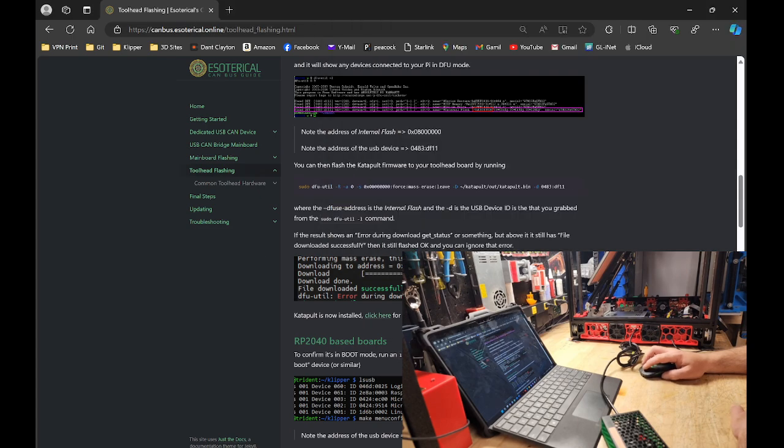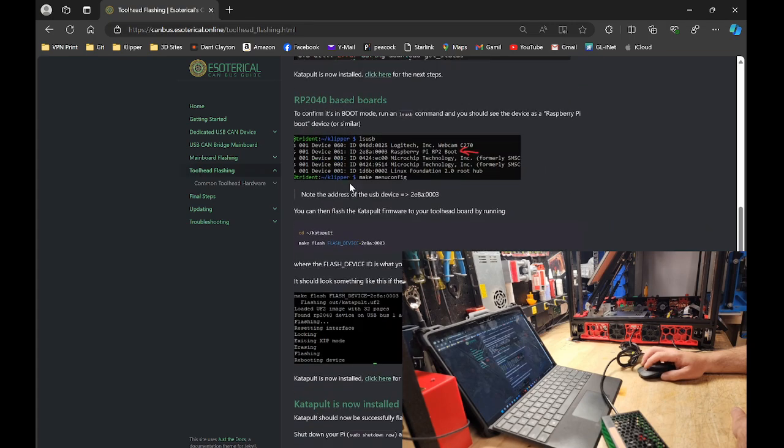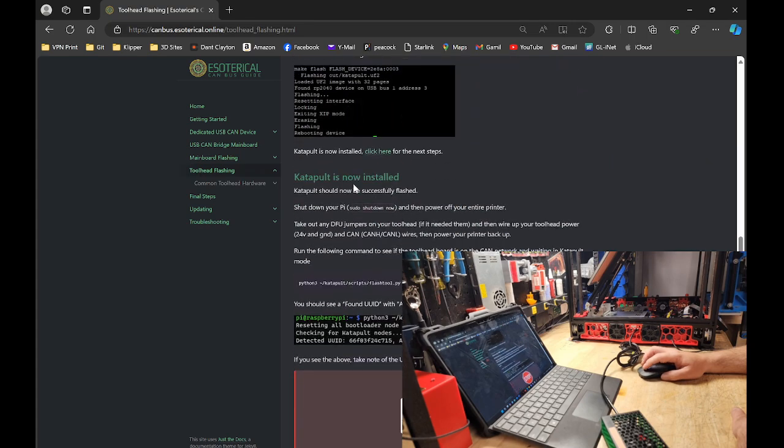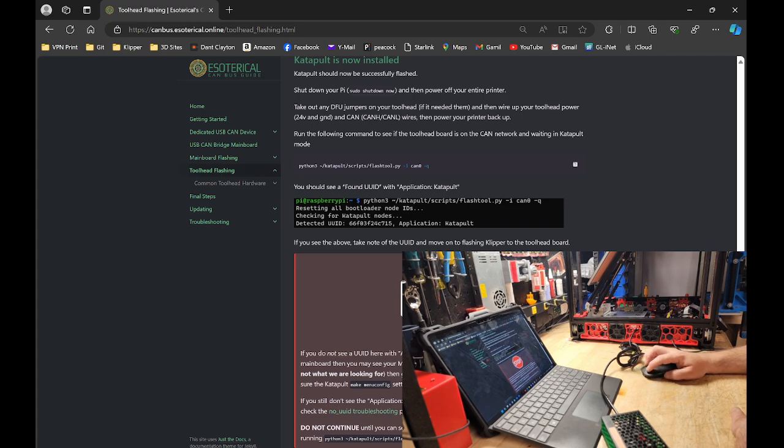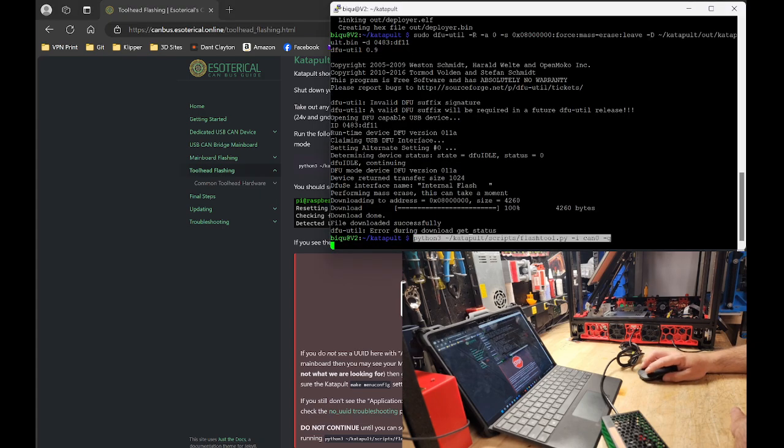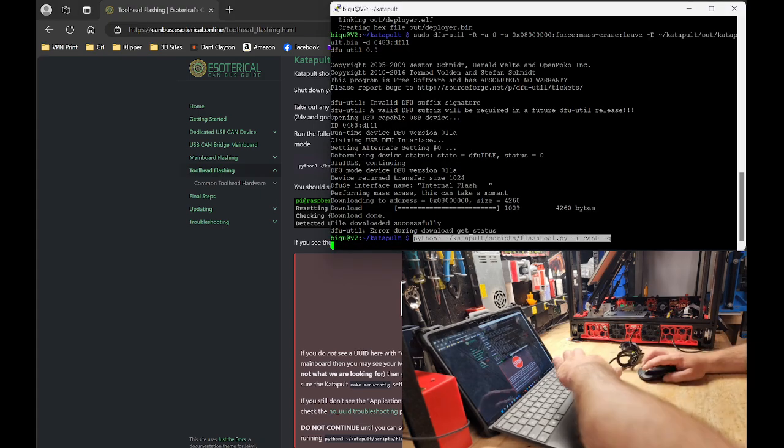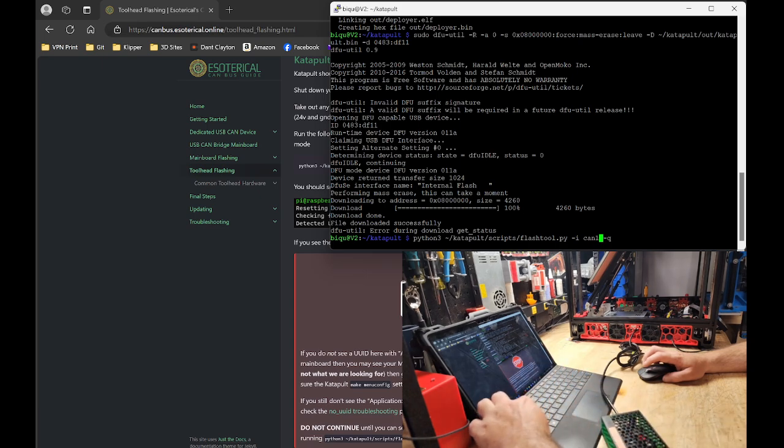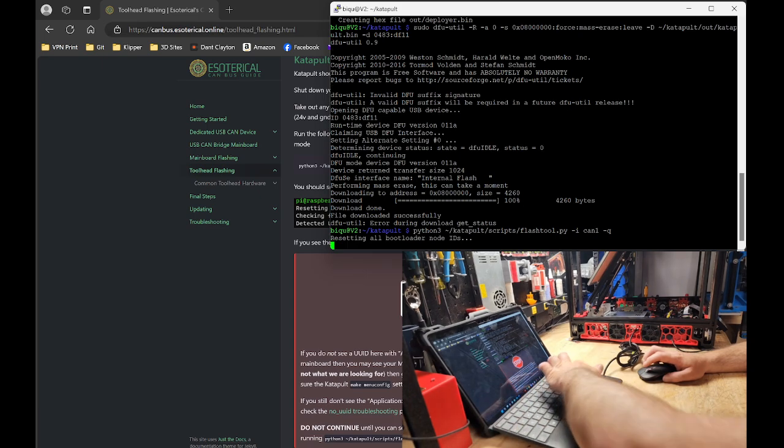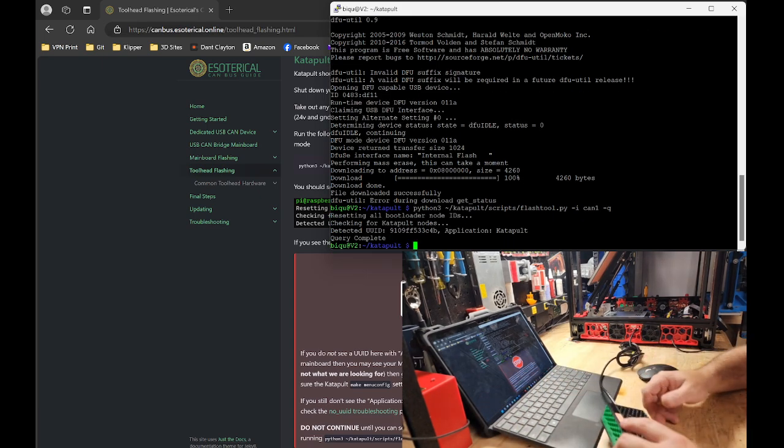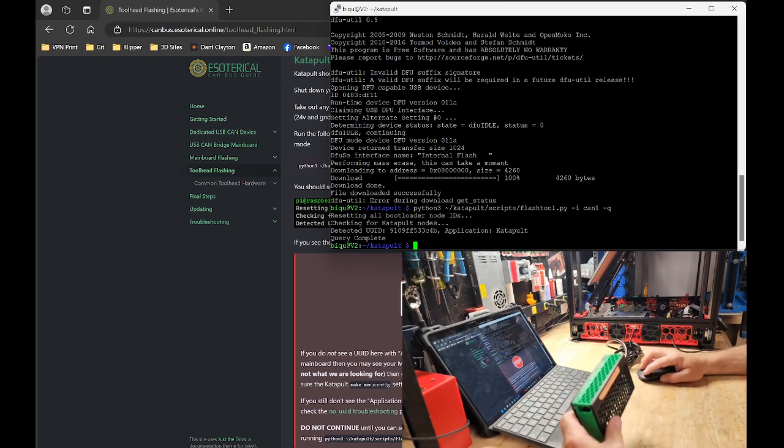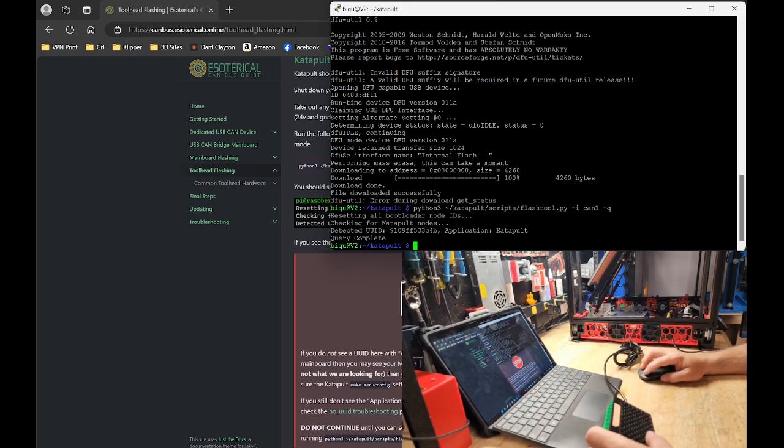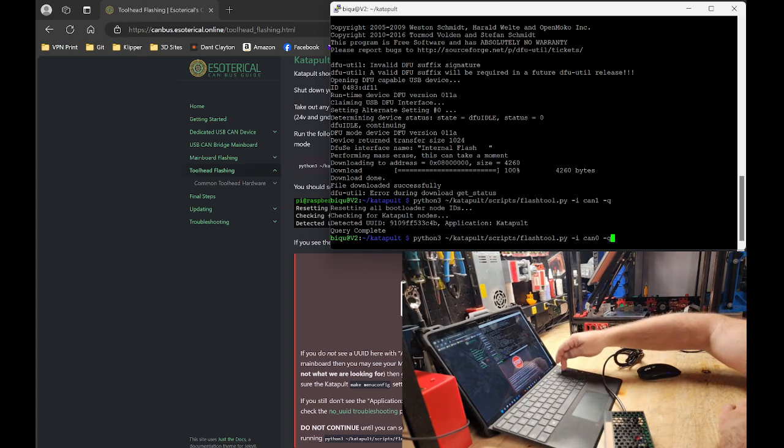We are going to query our CAN bus, which is going to be right here. This python catapult scripts flash tool -py can zero. You're going to enter this into your command line. It found our MMB with the UUID 910 ending in C4B.